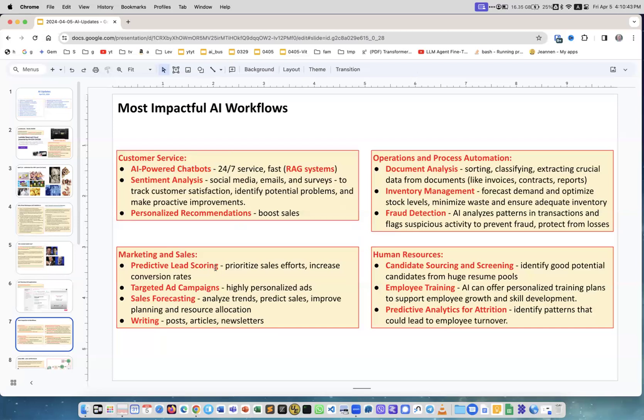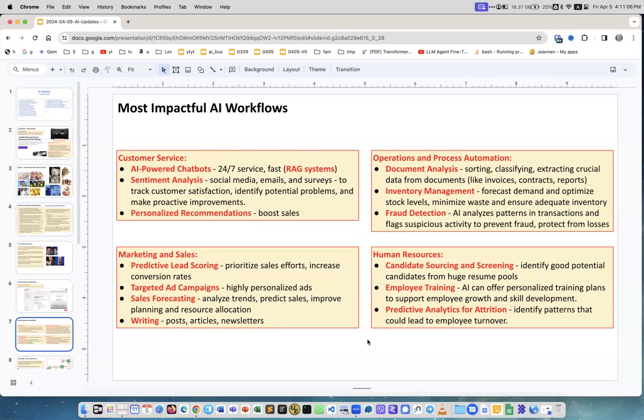These are the most common ones: chatbots, sentiment analysis, personalized recommendations, predictive lead scoring - I was doing it at NDR like five years ago - targeted ad campaigns, sales forecasting, writing content, posts, articles, newsletters, document analysis, inventory management, fraud detection.